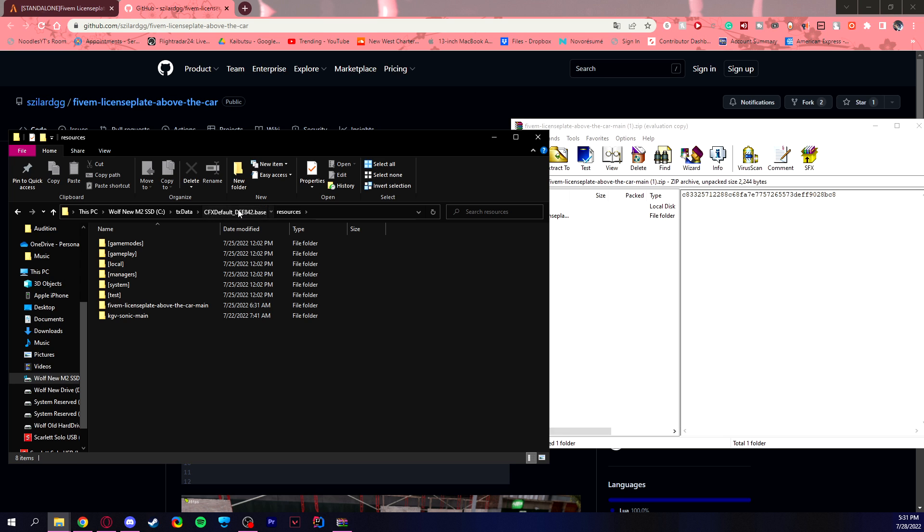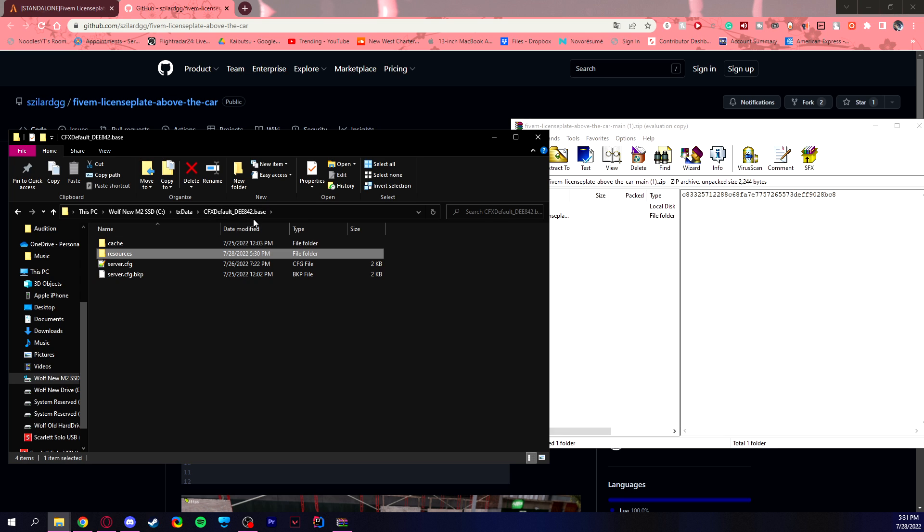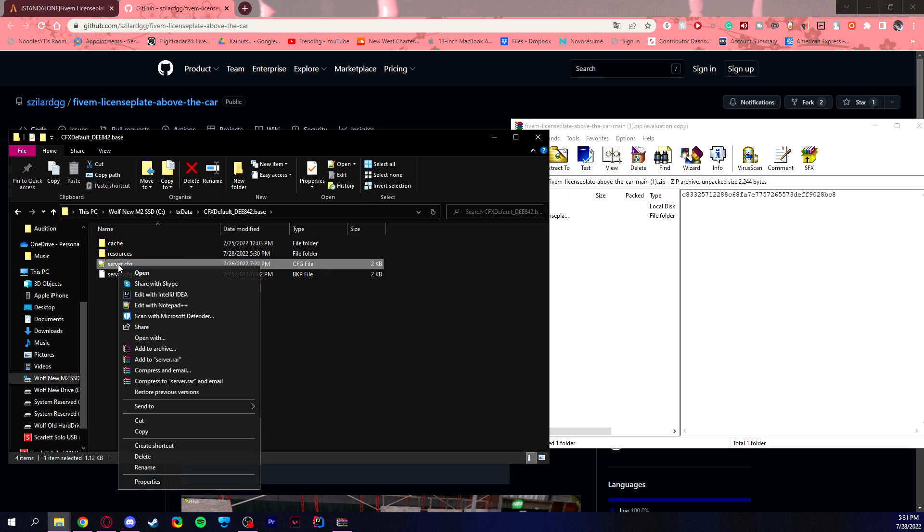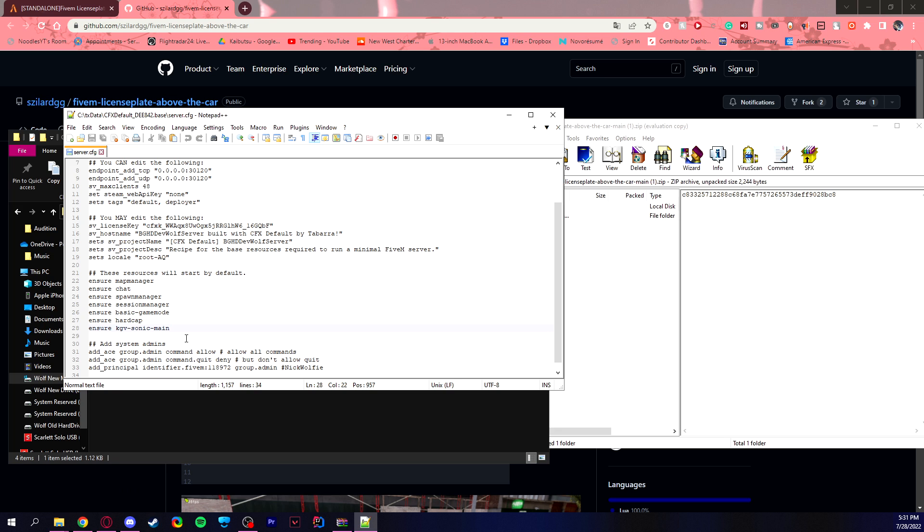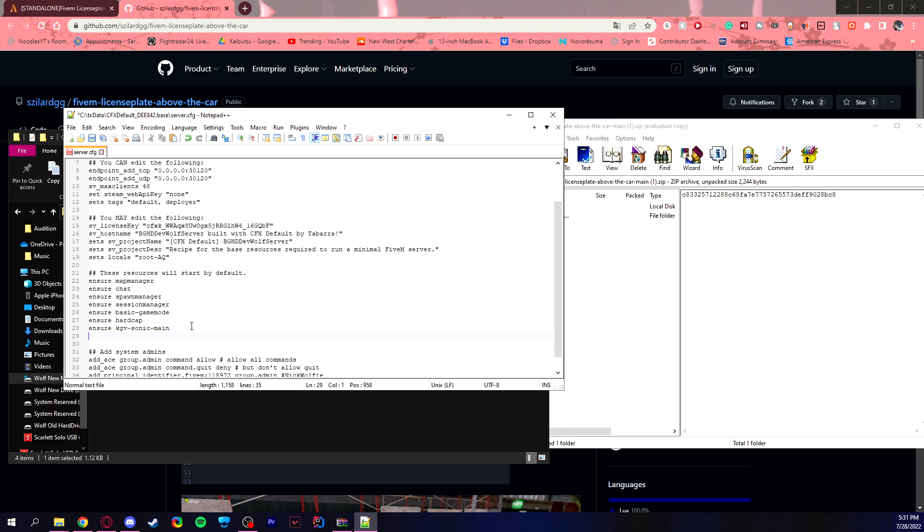So the next file we're going to go to, if you go back one tab to your server data folder, right click on server.cfg and edit with Notepad++. You want to locate where it says the ensure parts and all you have to do is add another line.